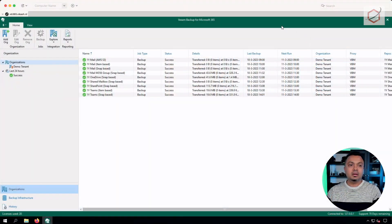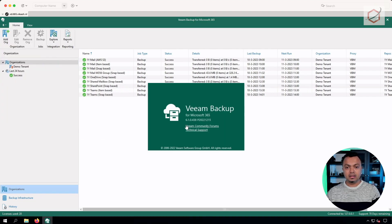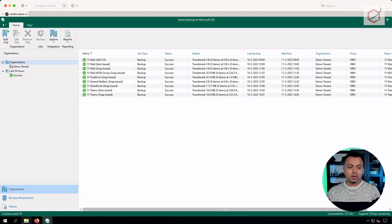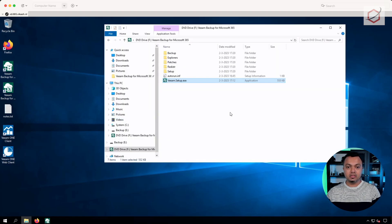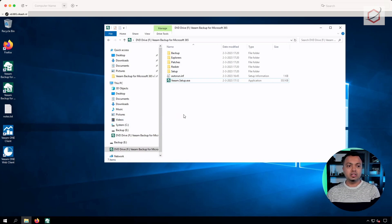I will show you how it goes, so let's go to the desktop. This is my Veeam Backup for Microsoft 365 server, still on version 6 — the latest version of version 6. What I've done is set up the installation media here. I downloaded it from the Veeam website — you can do it as well. Just register with an account and download the installation media.